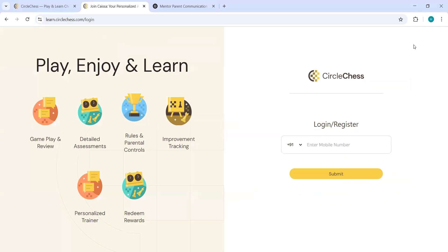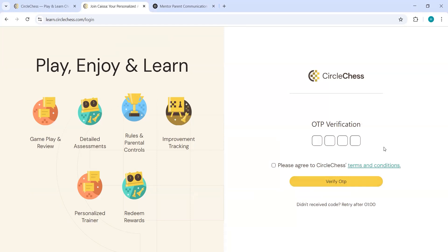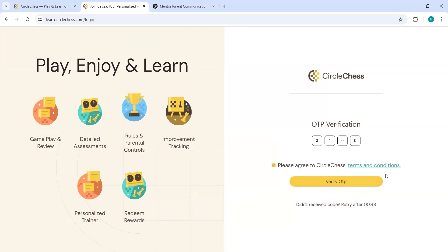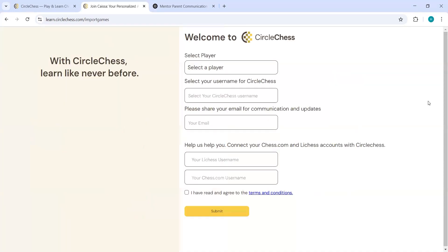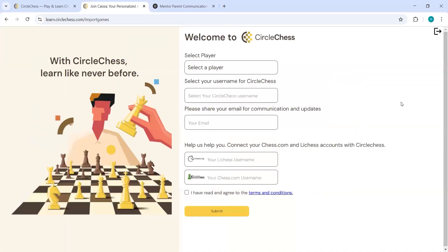Then you will have to put your mobile number here. Once you put your mobile number, you will have to click on submit. And then you will get an OTP on your mobile. And you can just put the OTP here. Click on agree to Circle Chess terms and conditions and verify the OTP.